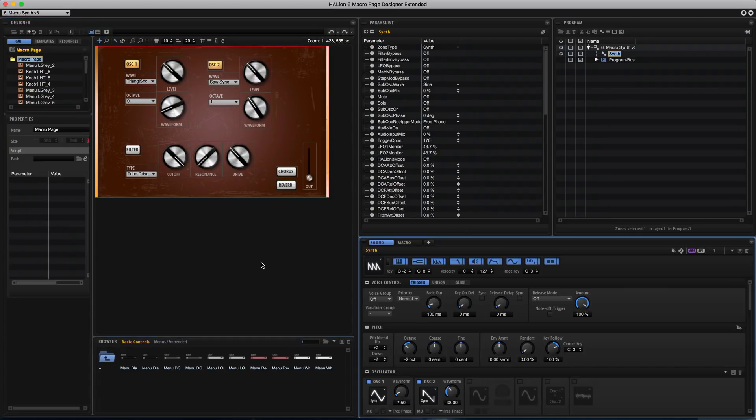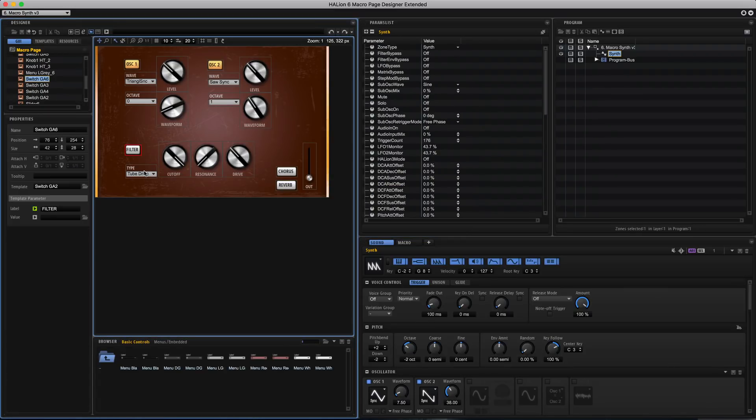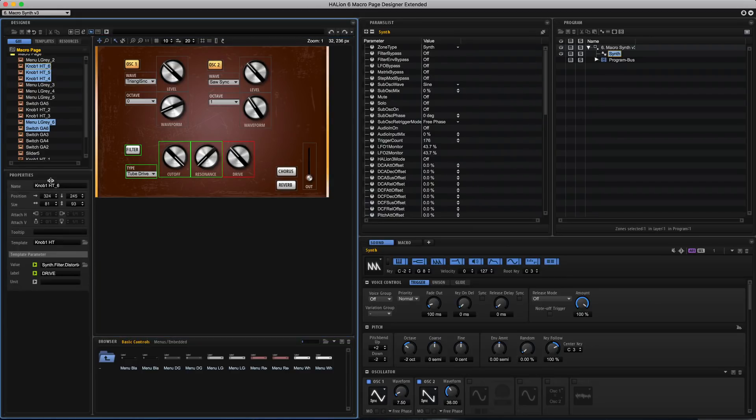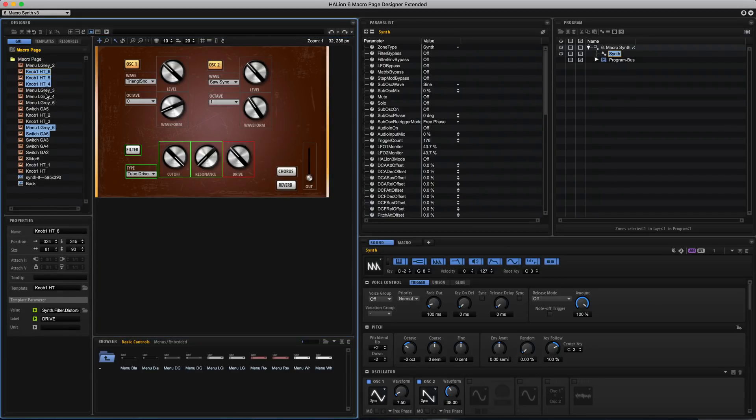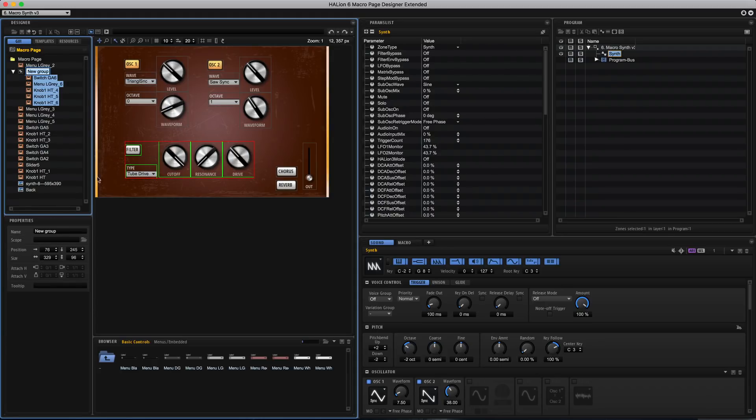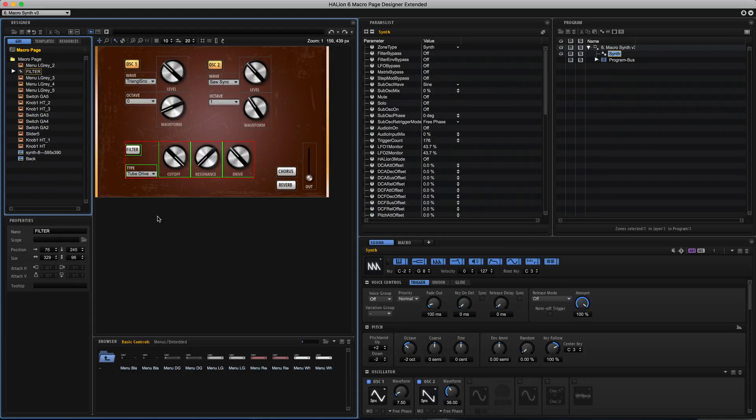Now these are all relating to one category so these are all to do with the filter so I'm going to select them all in the program tree here and then I can right click and group them all together. So it's really important to keep everything tidy otherwise it all becomes a mess and you lose track of what you're doing. So the red border as you can see around these elements on the canvas, you can see that they're now grouped together.